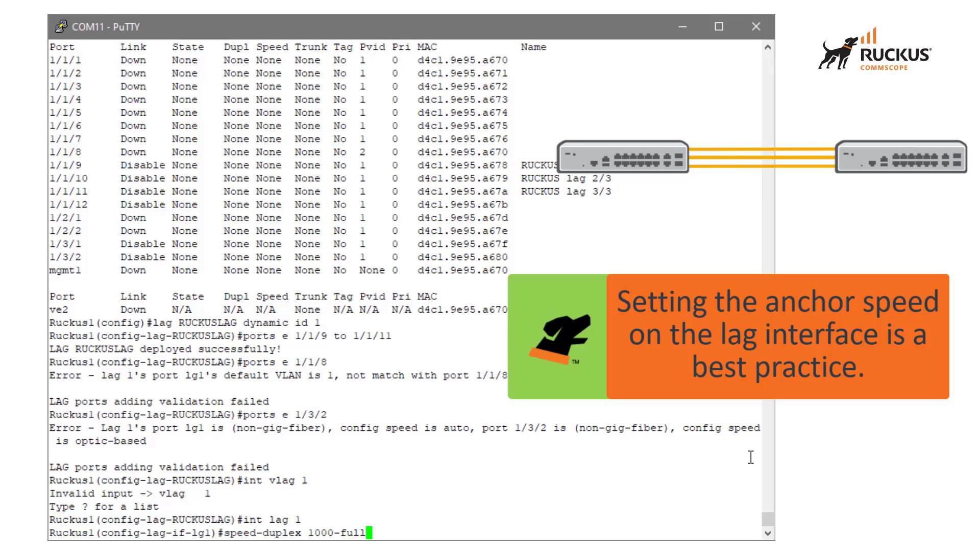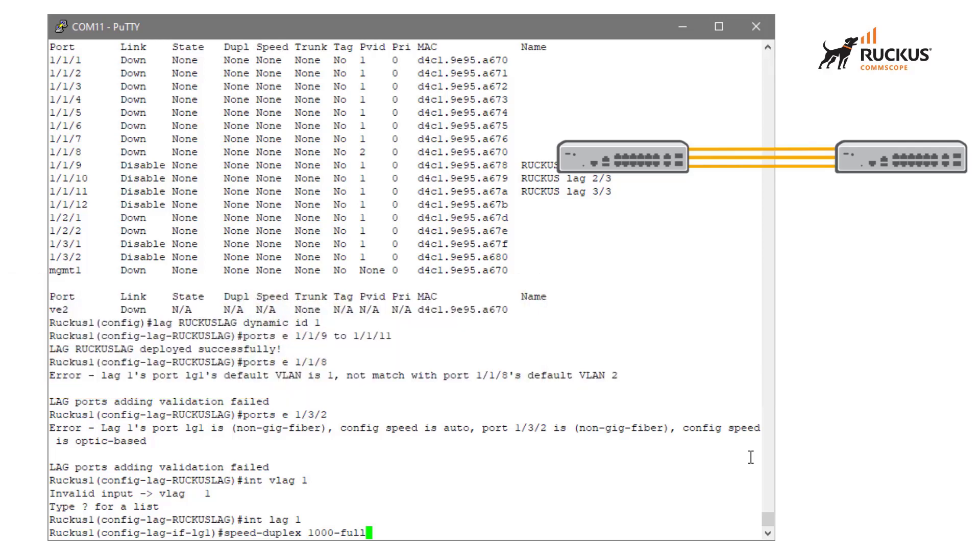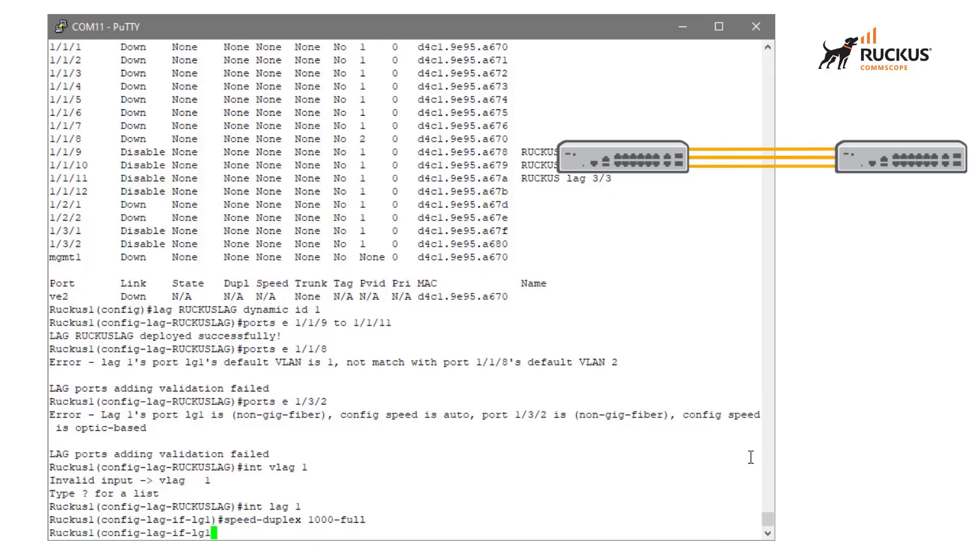So the anchor speed is something if you don't define it here, it's going to be defined based on the first port in the lag to come operational. It's a good idea to go ahead and set that anchor speed within the VLAG context so that even on a reboot or if some ports go up or down, you don't have an issue where the lag comes back up with a speed that is going to cause all of the other members to fail and go into operation mismatch mode.